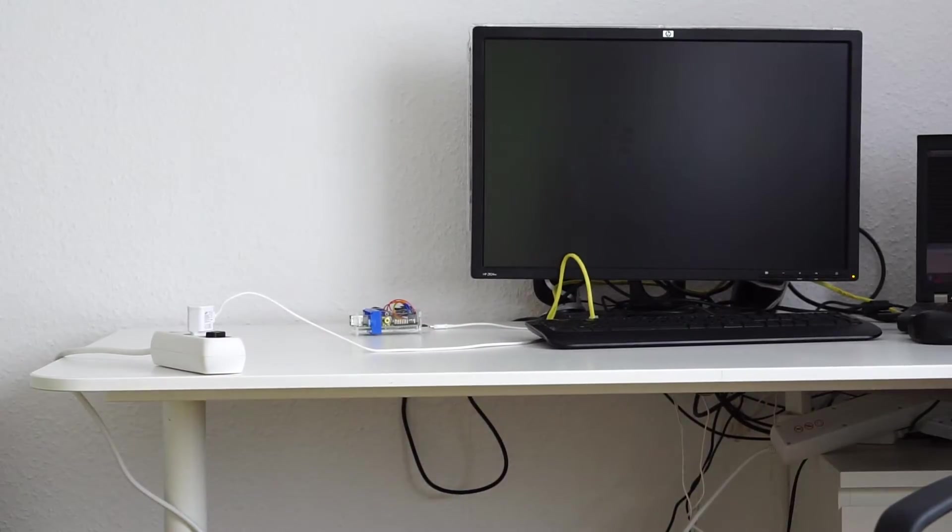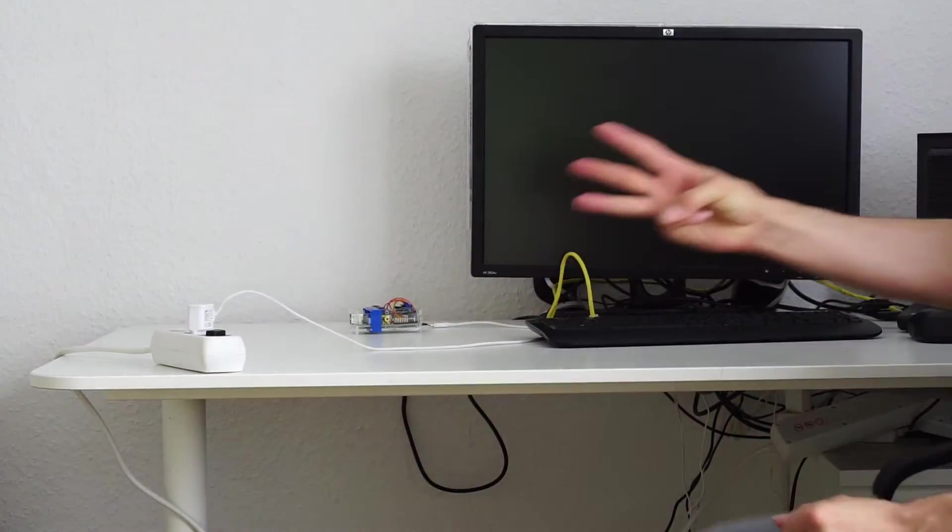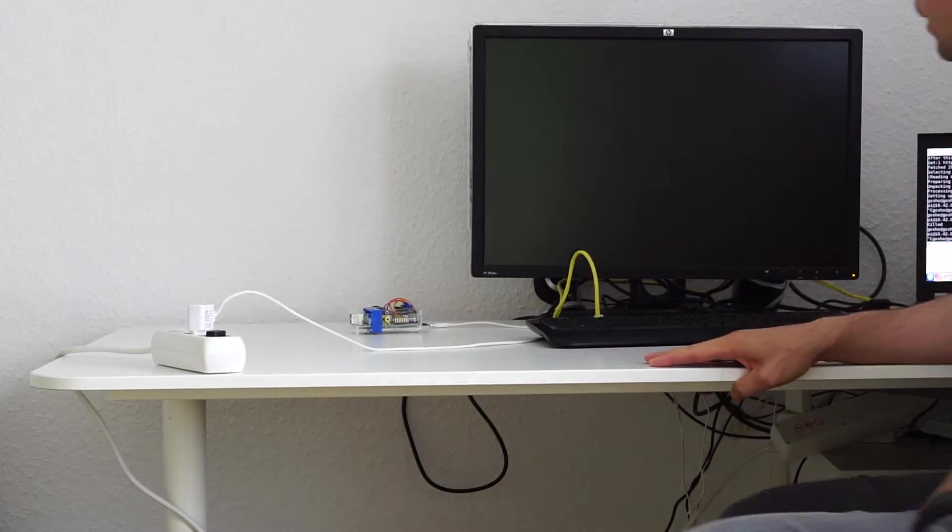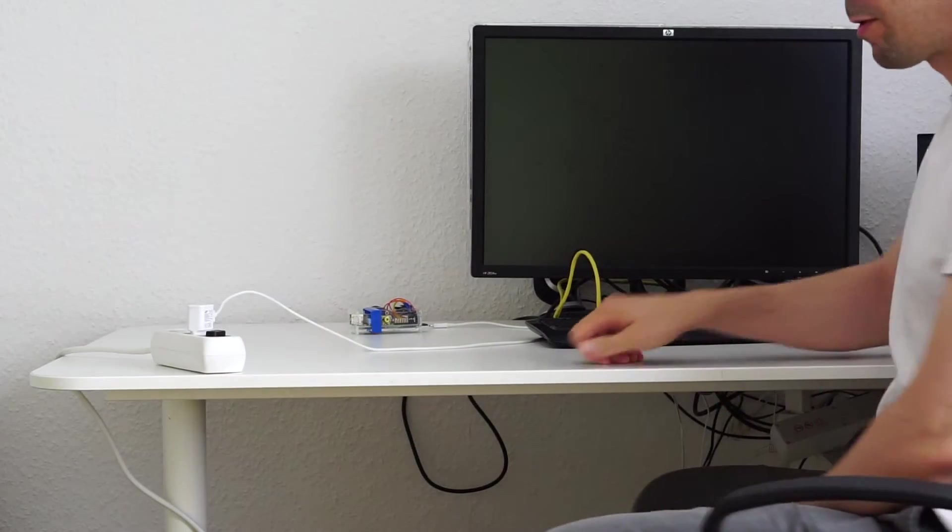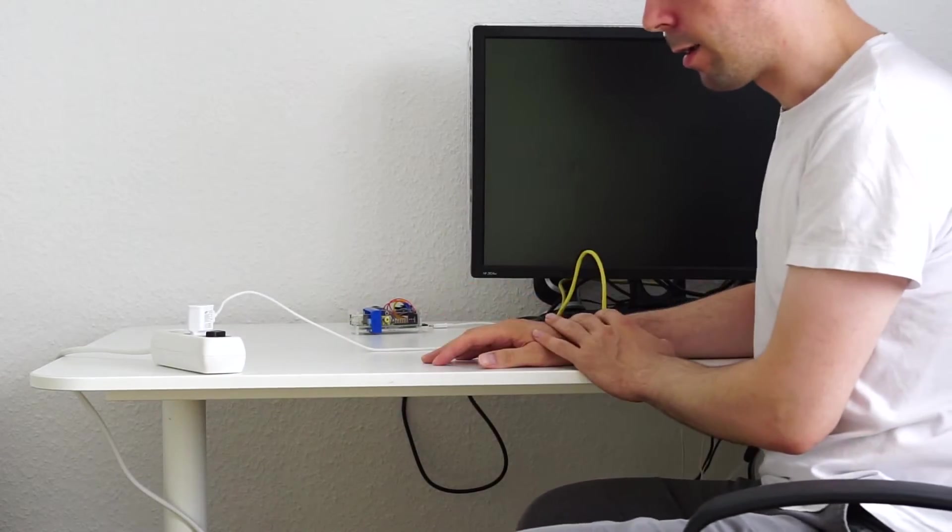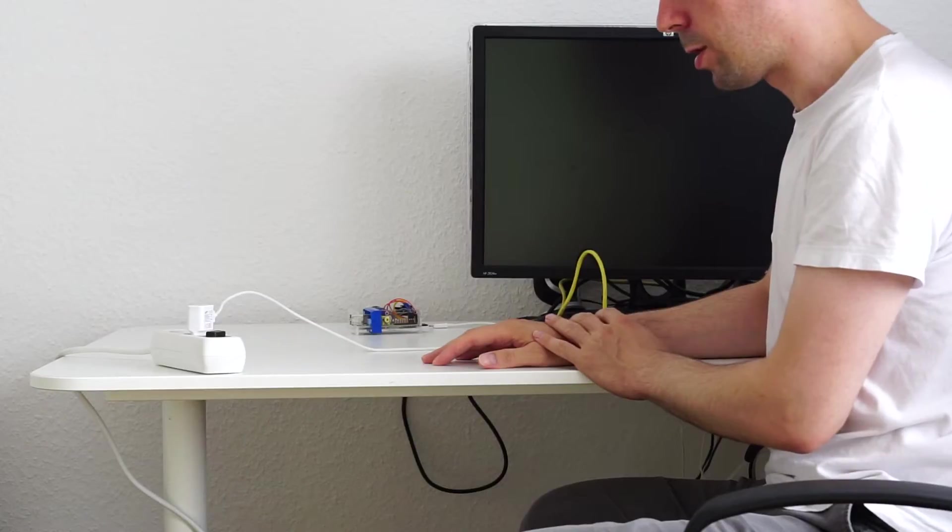Hello and welcome to the third episode of the Raspberry Pi Mythbusters channel. The myth today, prior to saying the myth, let me just share a few words.